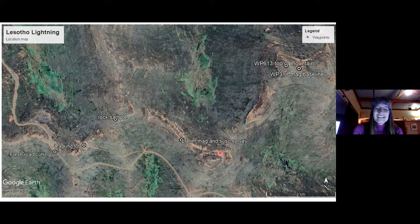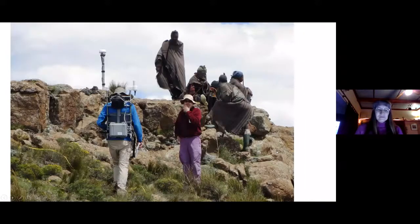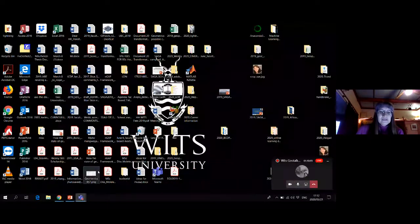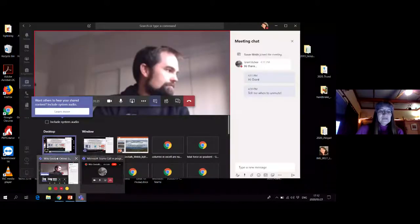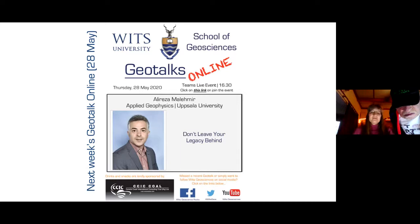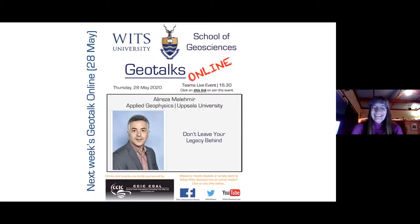That was a really great talk, really informative and beautifully illustrated — thank you very much. The number of questions clearly indicates that the audience of 40 really enjoyed it too. I'm going to remind the audience that if they don't currently receive GeoTalks Online mailers you can subscribe or send the subscription to any friends who may enjoy it. Next week's talk is by Ali Reza Malameh from Uppsala University, part of the applied geophysics department there, and he'll be talking on 'Don't Leave Your Legacy Geophysical Data Behind.' Once again thank you to John Hancocks and CCIC for sponsoring these online GeoTalks and we look forward to seeing you next week.